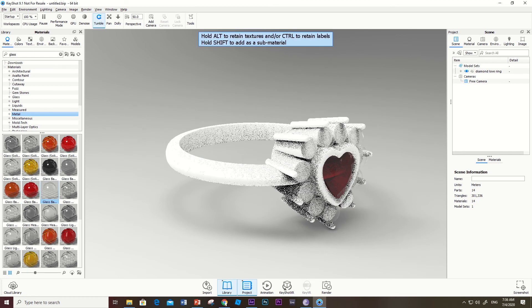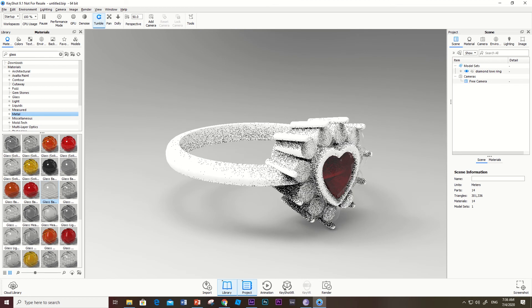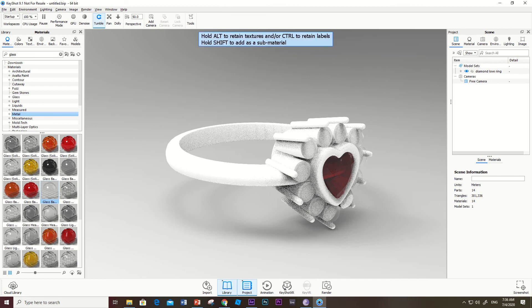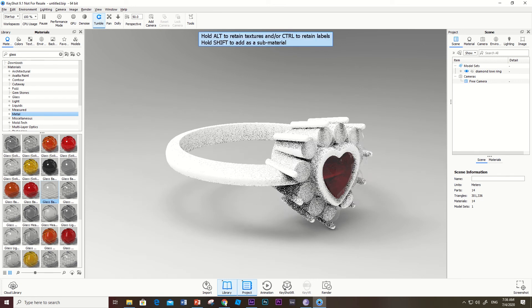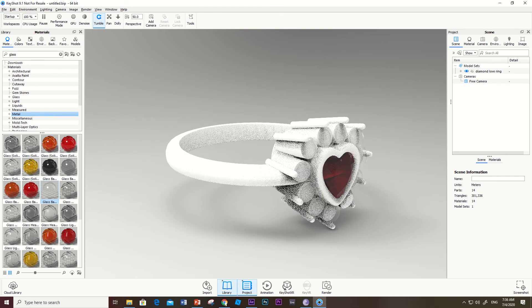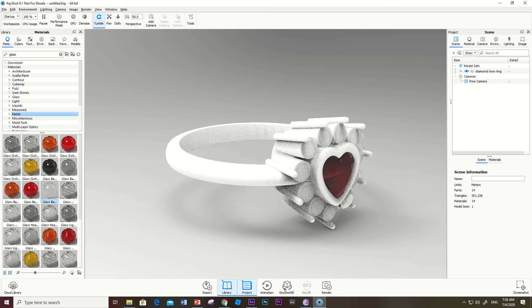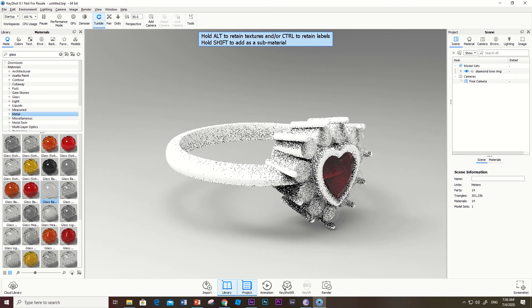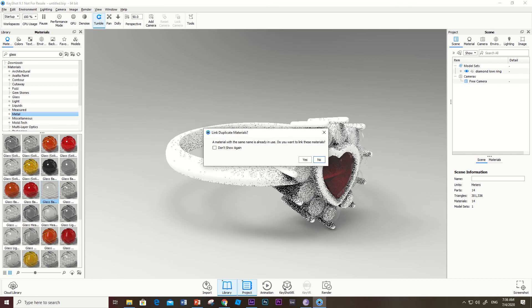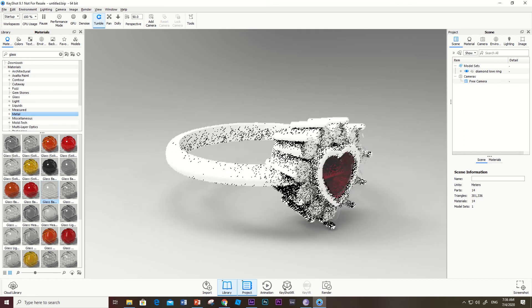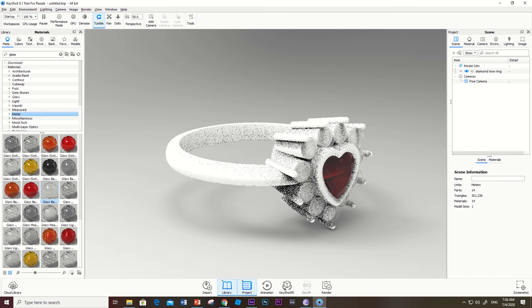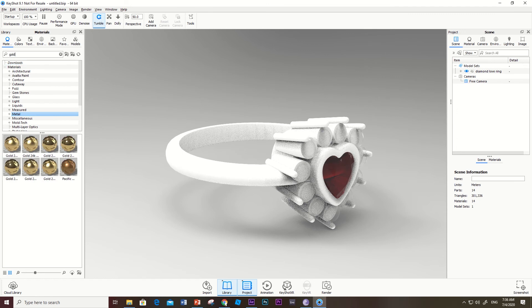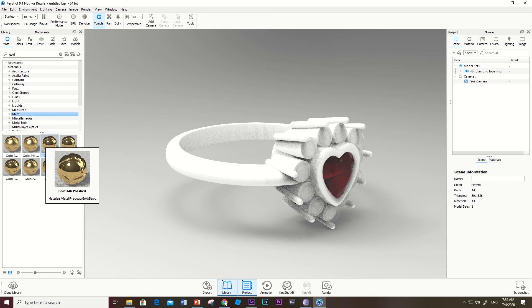We've imported this model from Jewel Cat and I'm finishing it up by placing materials into this jewelry ring. I'll show you the process of applying the materials.